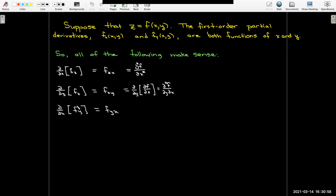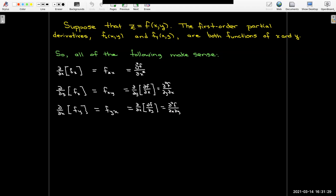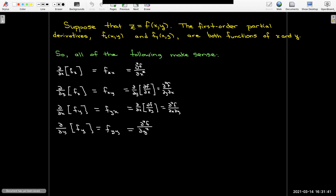We could also take the first partials of f sub y — the partial of f with respect to y. In subscript notation, that gives f sub y sub x. Taking the partial with respect to x of the partial of f with respect to y gives partial squared f over partial x partial y — again, the order is reversed from the subscript notation. Finally, taking the partial with respect to y of f sub y gives f sub yy, or partial squared f over partial y squared.